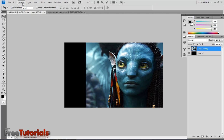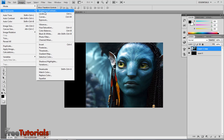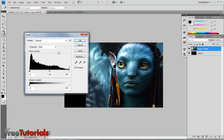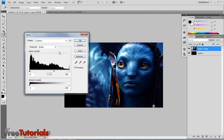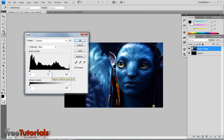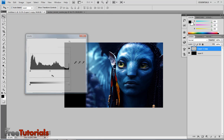Now Image > Adjustments > Levels. Changing the red color to 0.69, the green color to 0.71, and the blue one to 0.97. And OK.